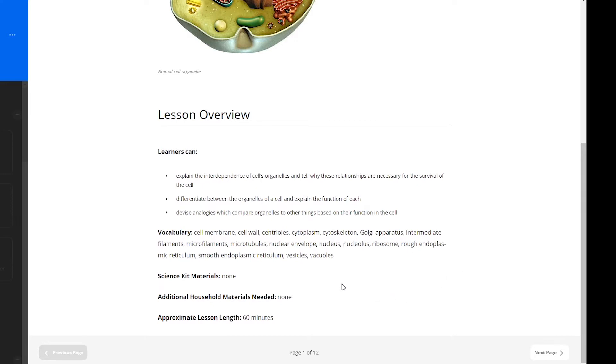This lesson requires no science kit materials and no additional household materials. Science kit materials are mailed to each learner at the start of the school year to use when needed in lessons and experiments. The approximate length for this lesson is 60 minutes. Like with all CCA lessons, learners are encouraged to take breaks as needed.